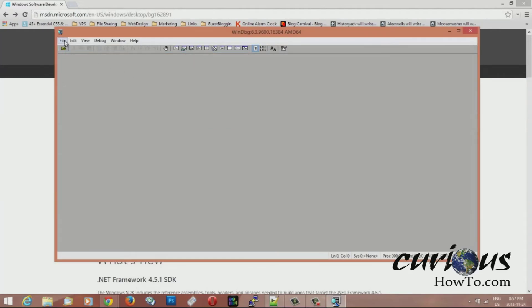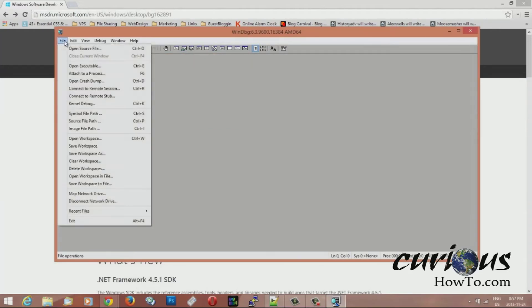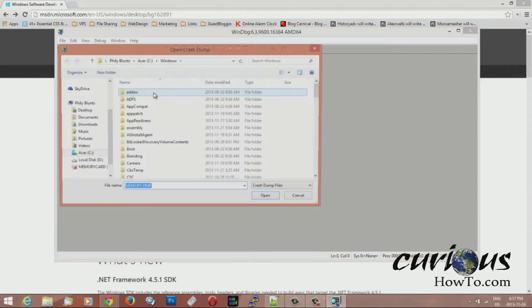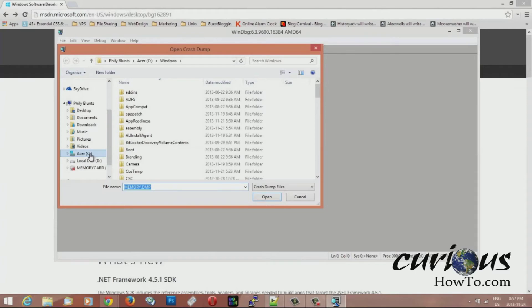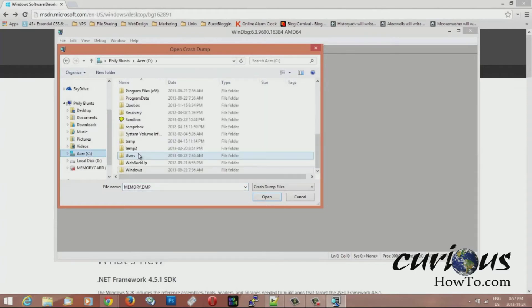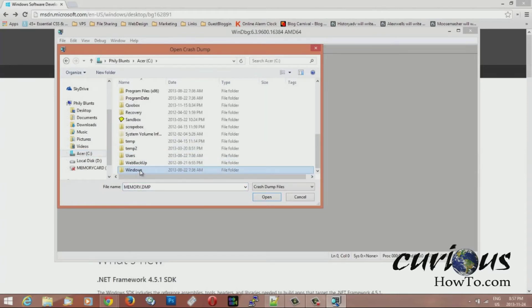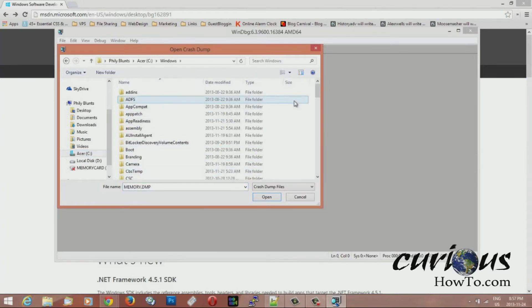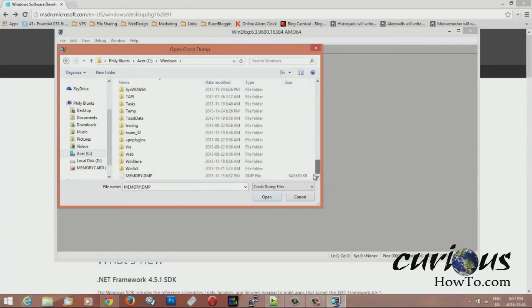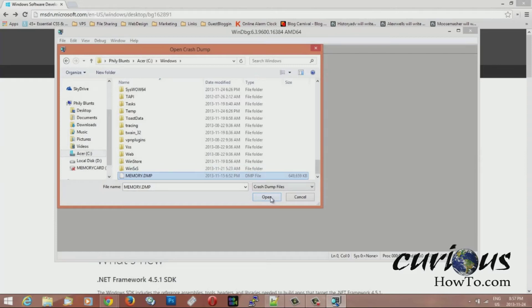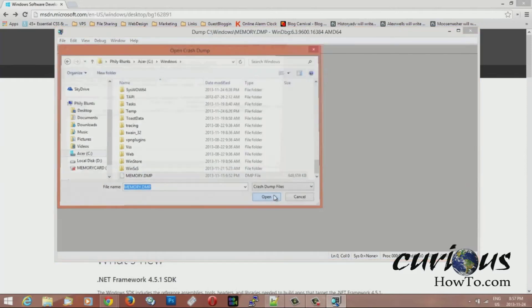Then the next thing you're going to want to do is hit file and hit open crash dump. You're going to be able to open a crash dump file. And you're going to want to navigate to your C folder and then find your Windows folder which is right here. And then scroll all the way down to the bottom of this Windows folder and you'll find memory dump. And that's the memory dump that was created during your last blue screen. So you hit open.